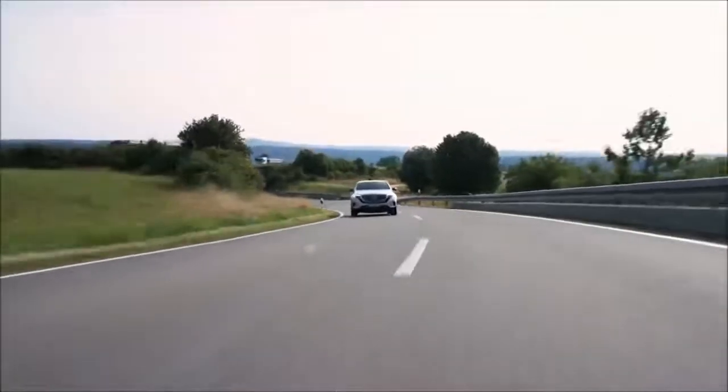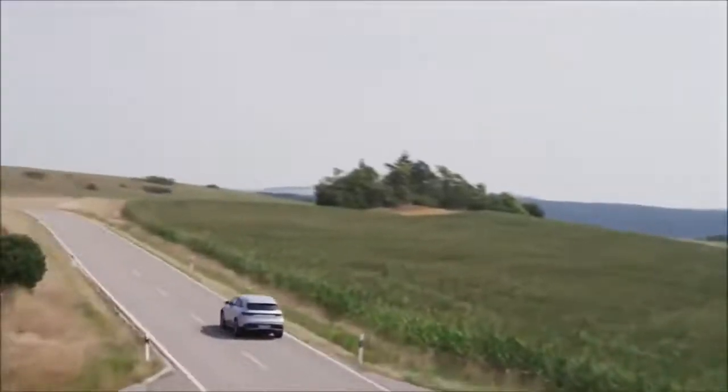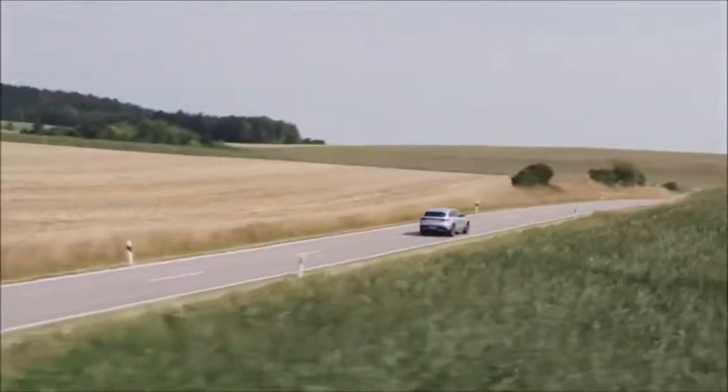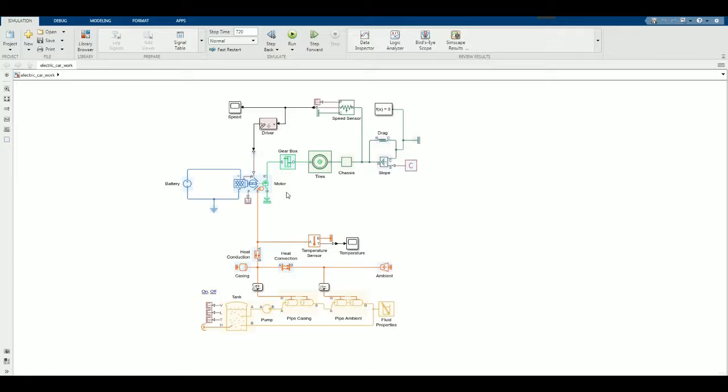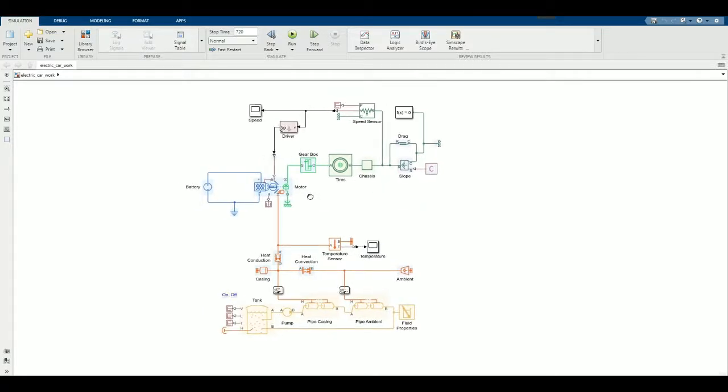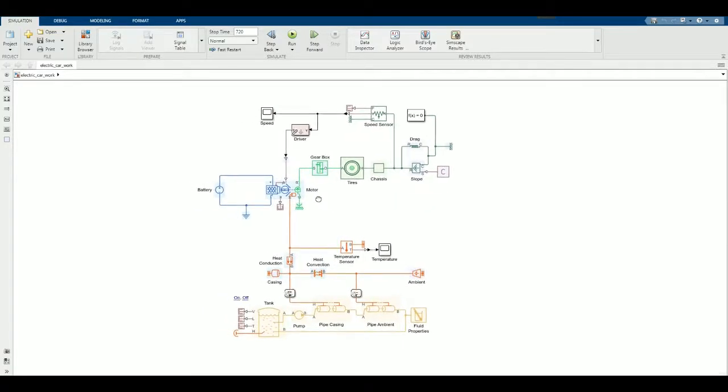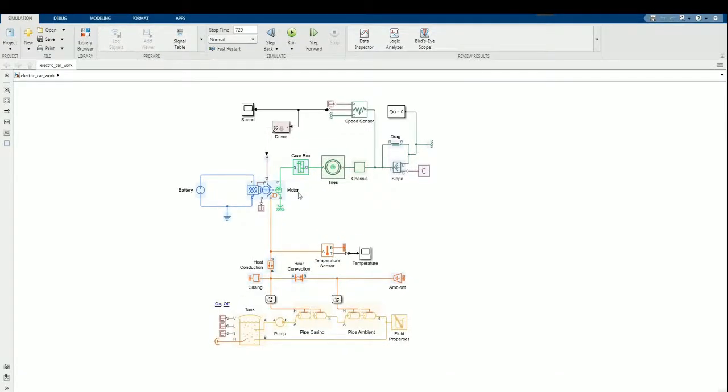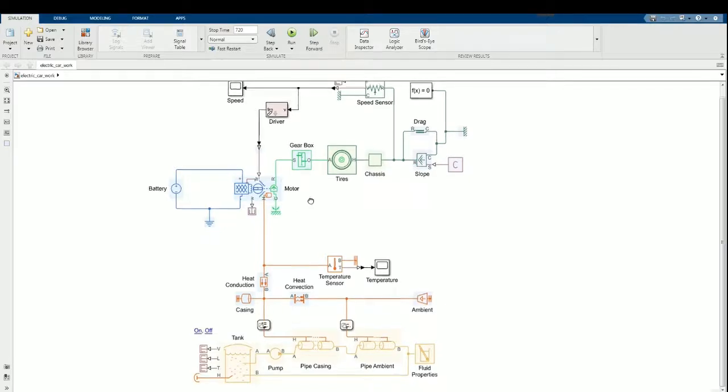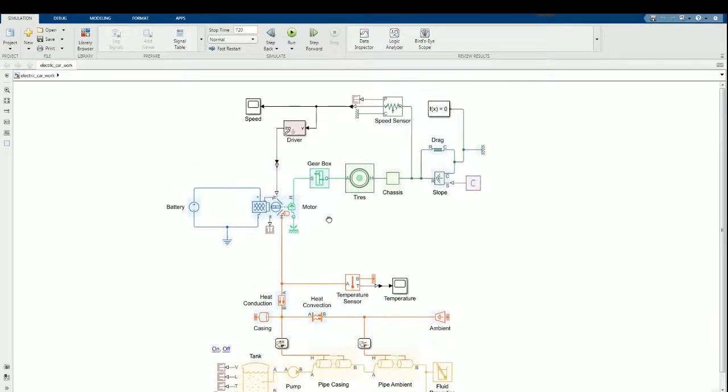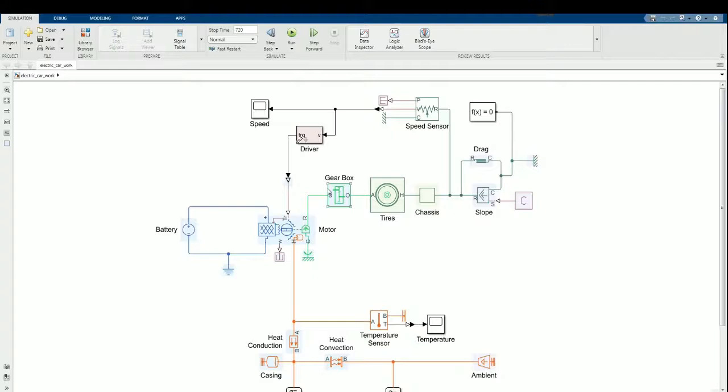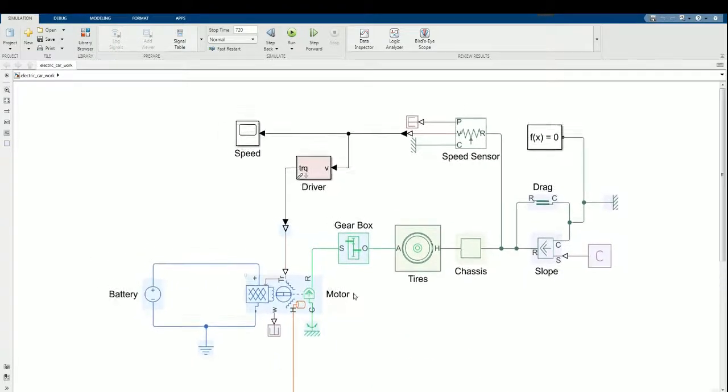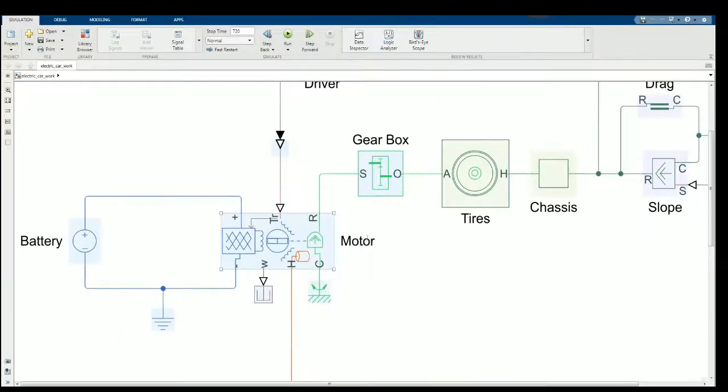First, we'll use Simscape to model the mechanical system. Next, we'll explore simulation results to refine the requirements for the motor. Then we'll account for its thermal behavior and determine the amount of cooling needed. Let's get started.